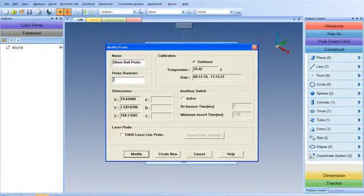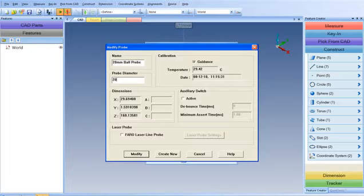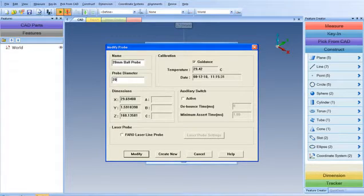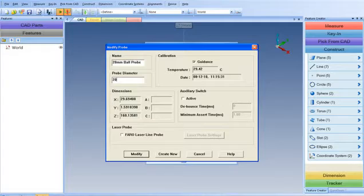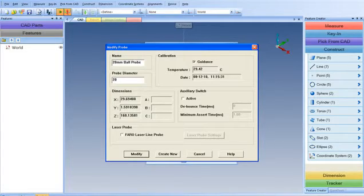Enter in the probe diameter, and make sure you're entering in the proper units. If you have the software in millimeters, enter in the diameter in millimeters. If you have the software in inches, then enter in the inches value.